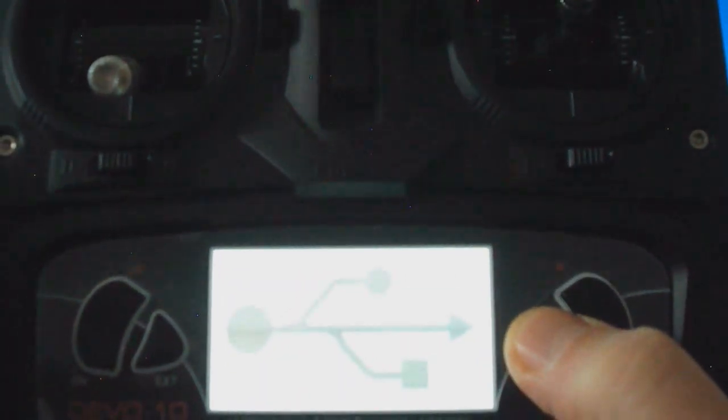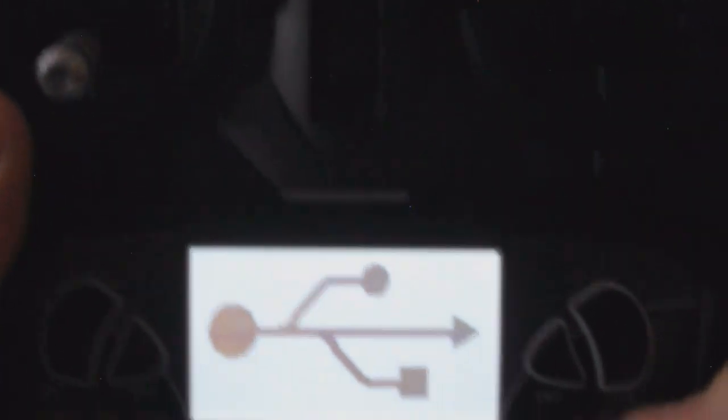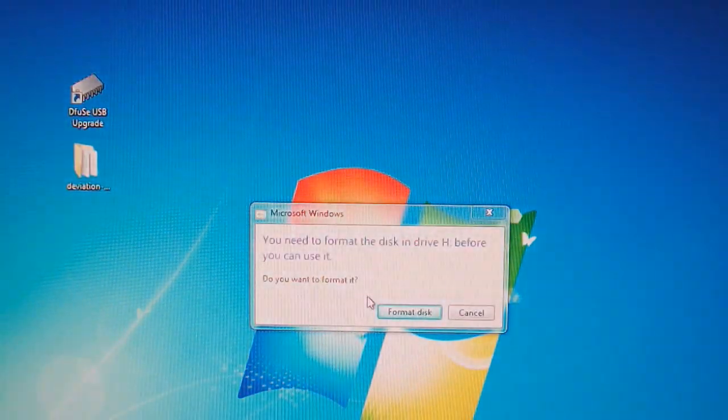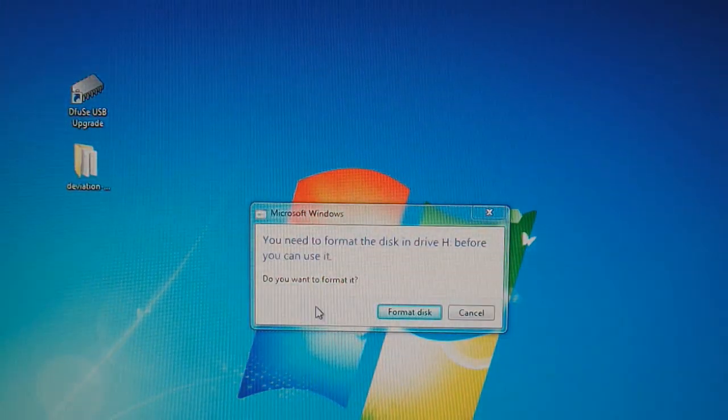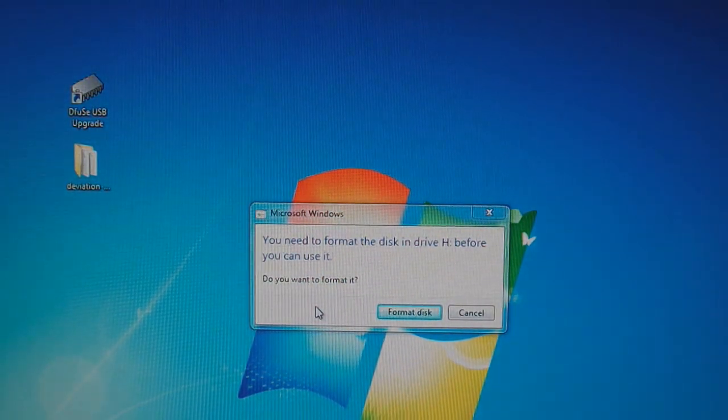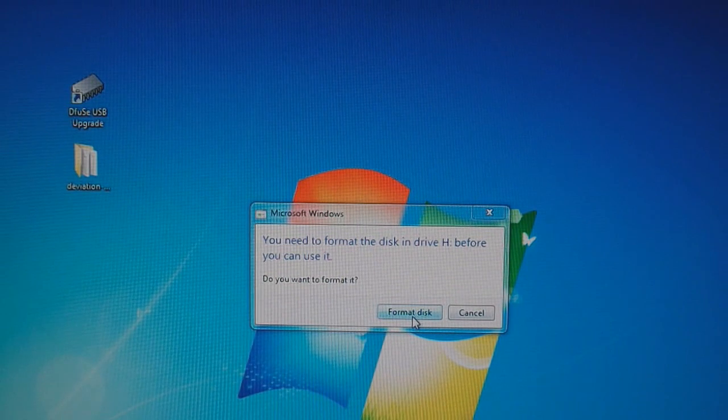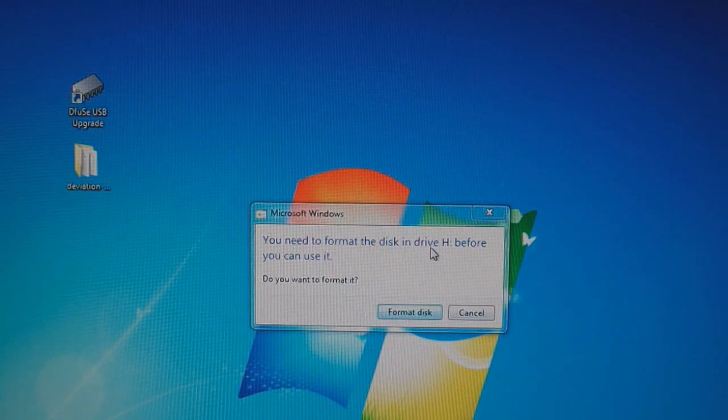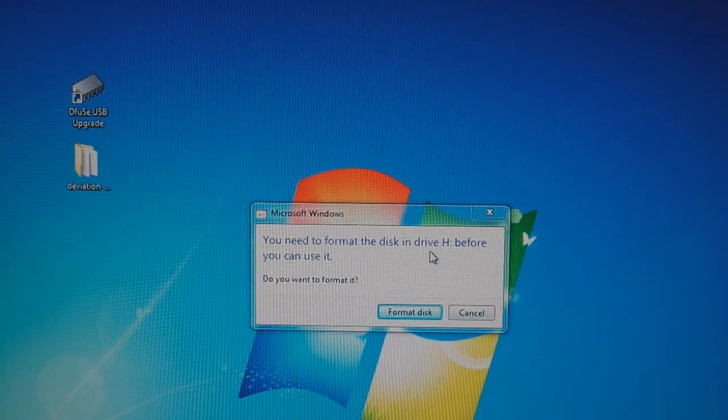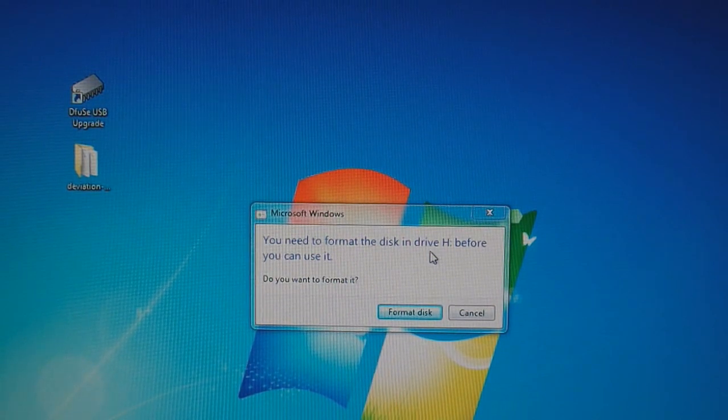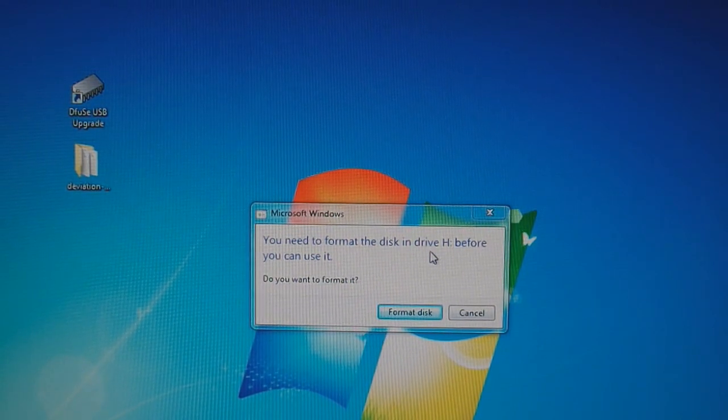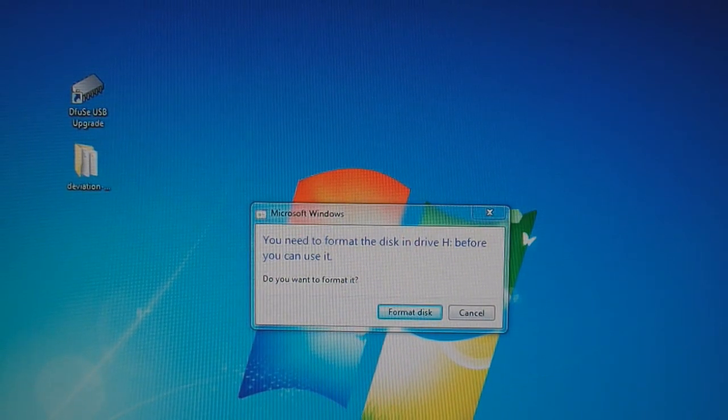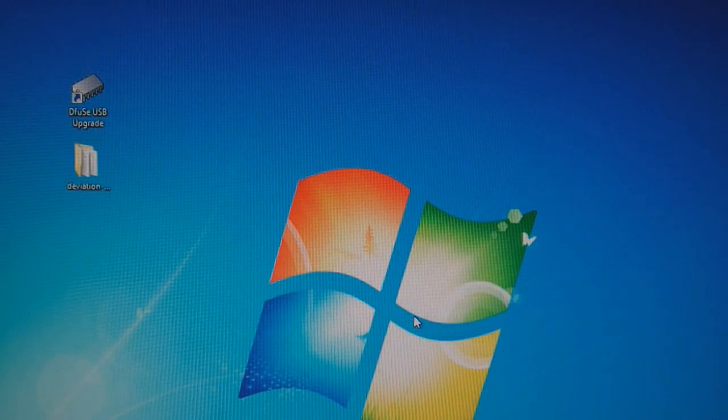Now this time, press and hold down the ENT button, keep that down, power on the radio. You're going to see this dialog screen here. Now it's going to ask you do you want to format the drive and click format disk. This is going to format the drive on the Devo 10, not your hard drive on the computer.